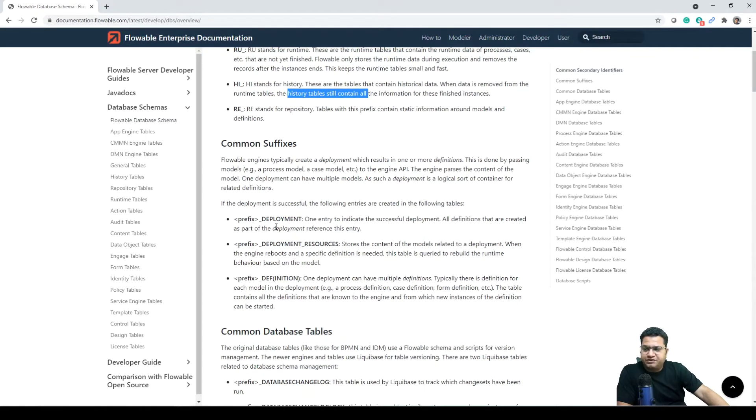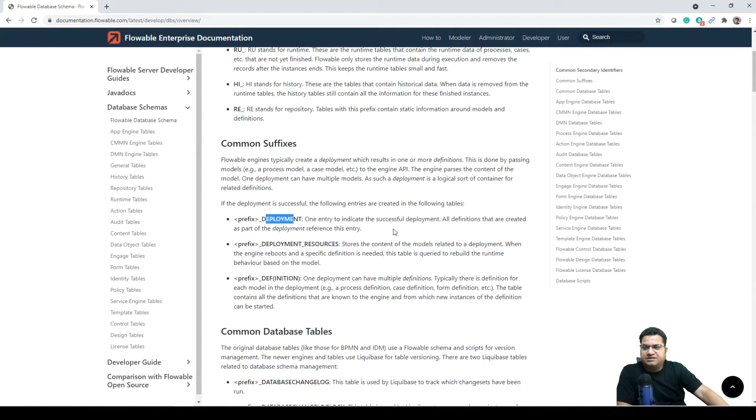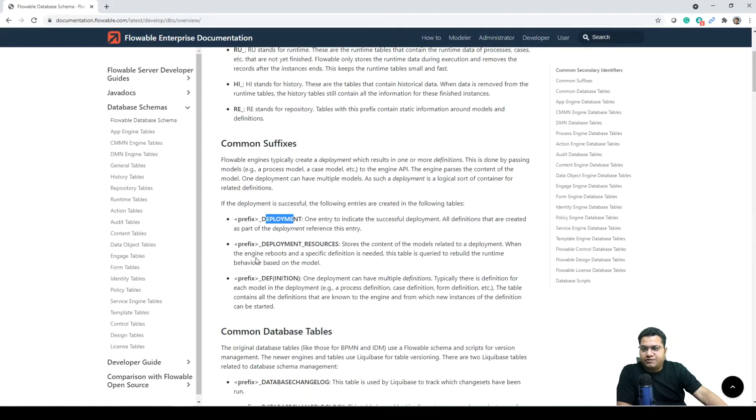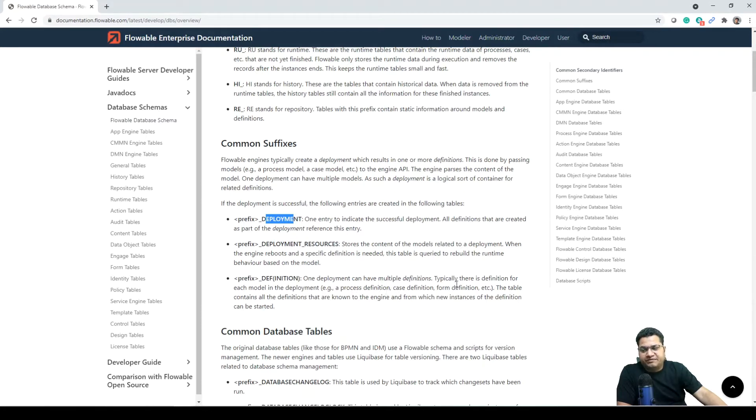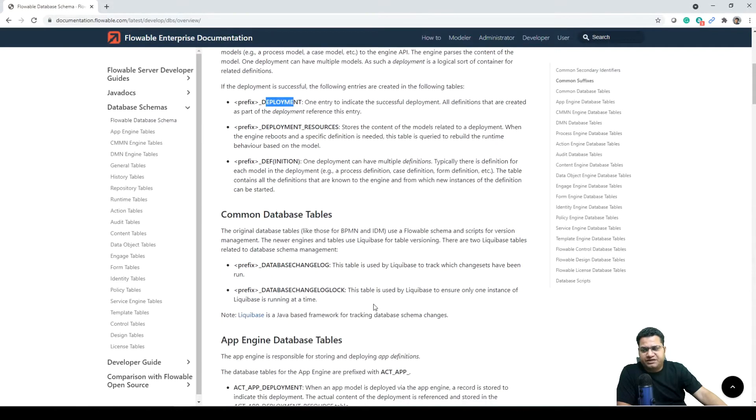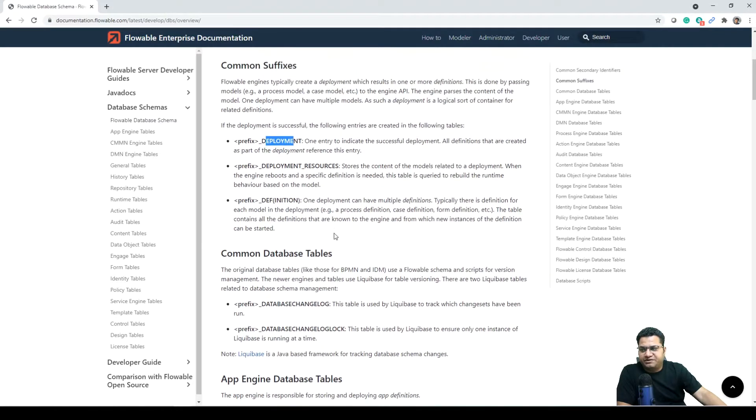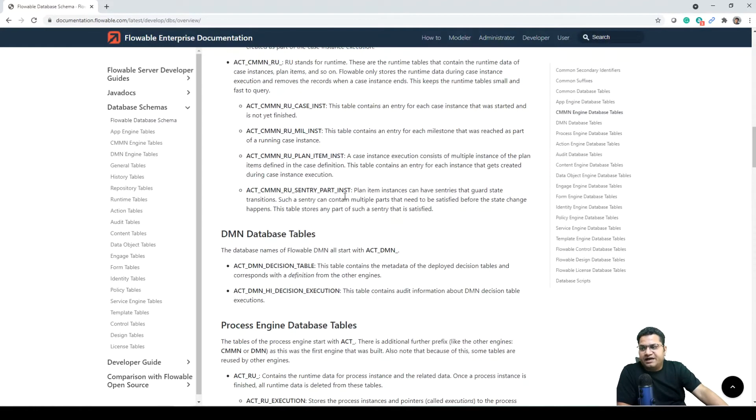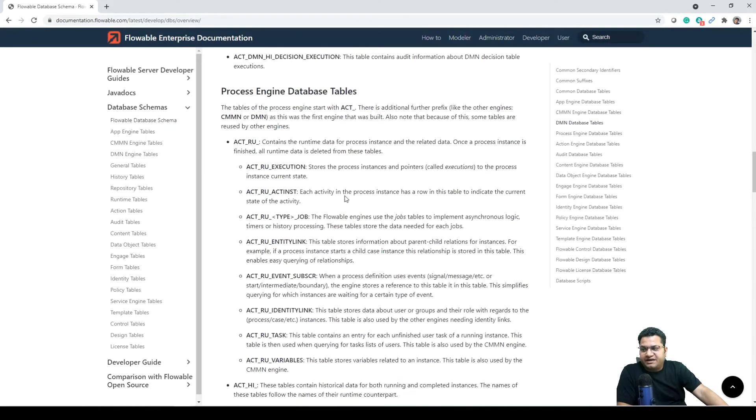Common suffixes: underscore deployment is to indicate successful deployment, whereas deployment resources stores the model related to deployment. When a specific definition is needed, then underscore def. One deployment can have multiple definitions. You can read through it. I'm not going into detail because this is self-explanatory.